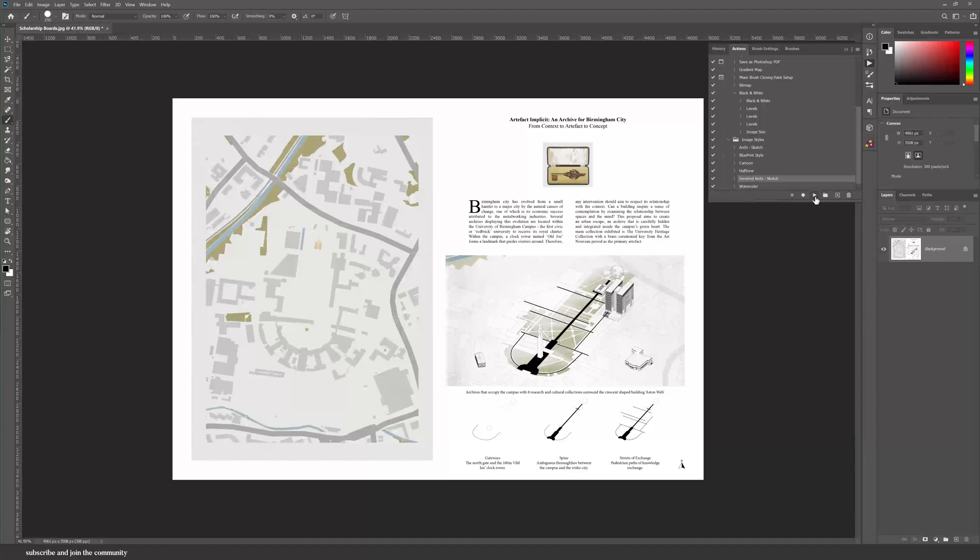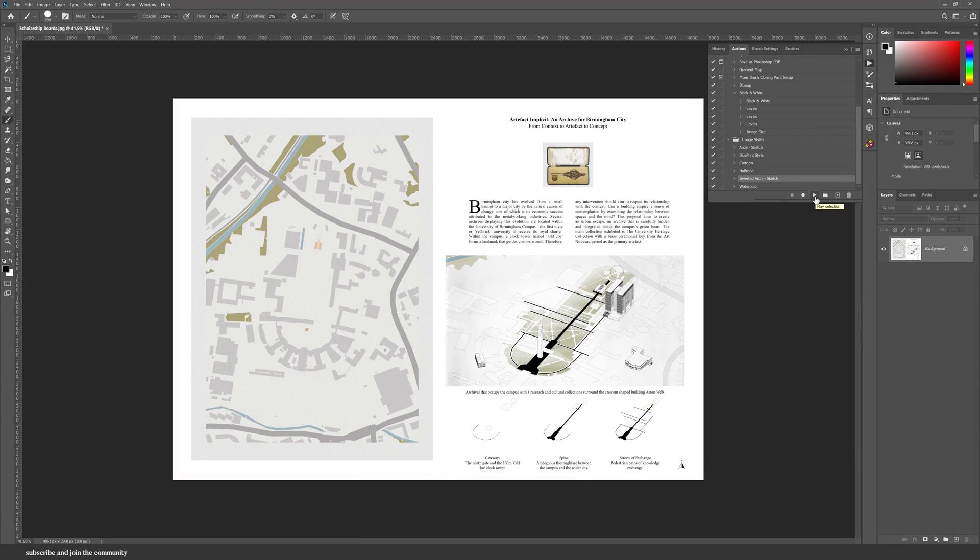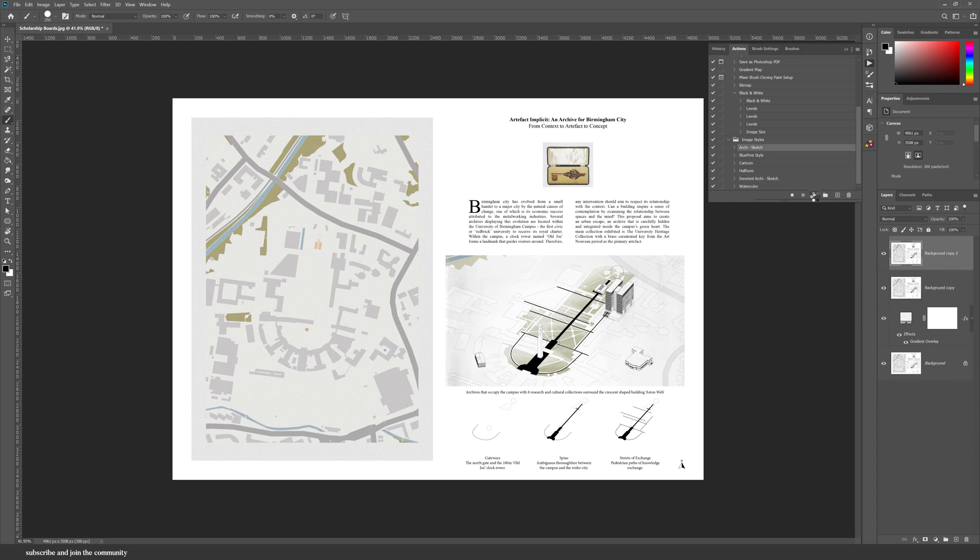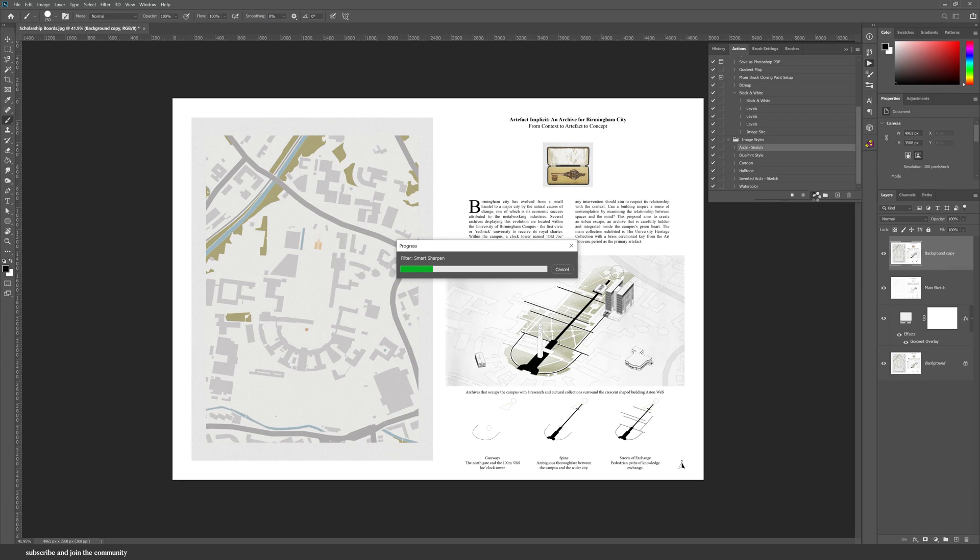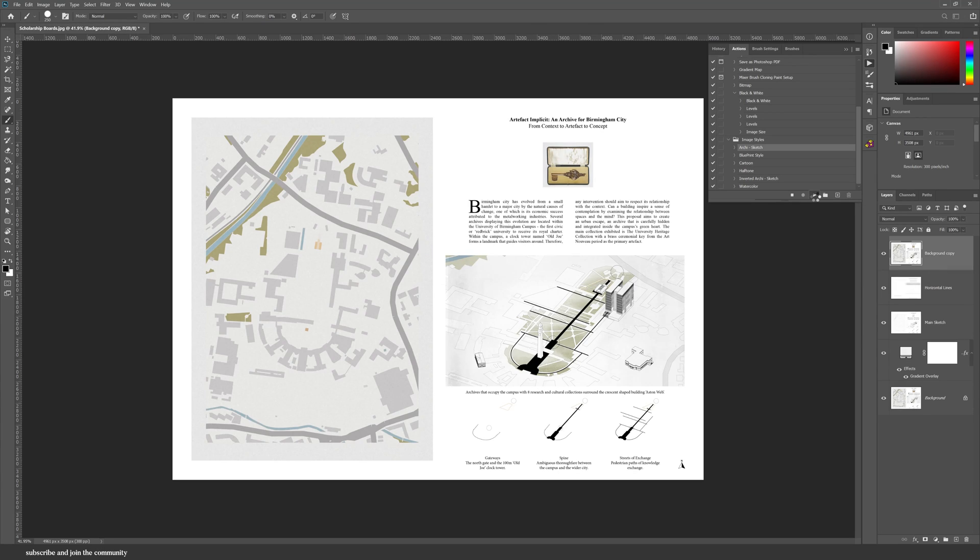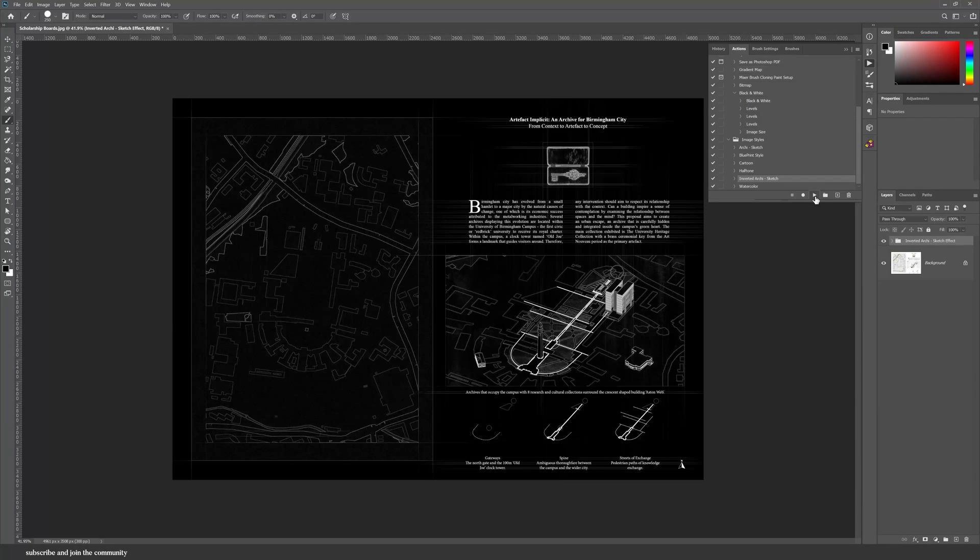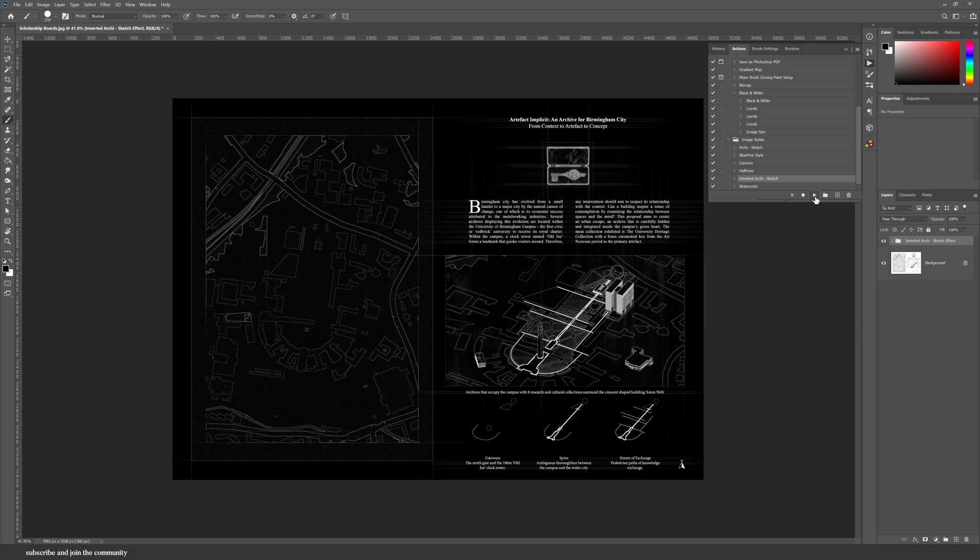My personal favorite is the inverted archie sketch. I cannot tell you how many comments I get about creating visualizations that are black and white. I think this will be so popular with you guys. It's such a cool and edgy style that suits many projects.